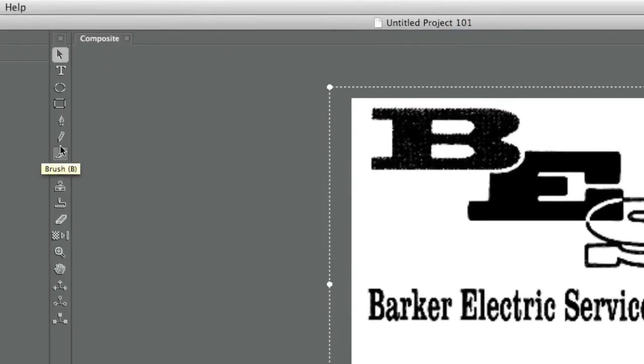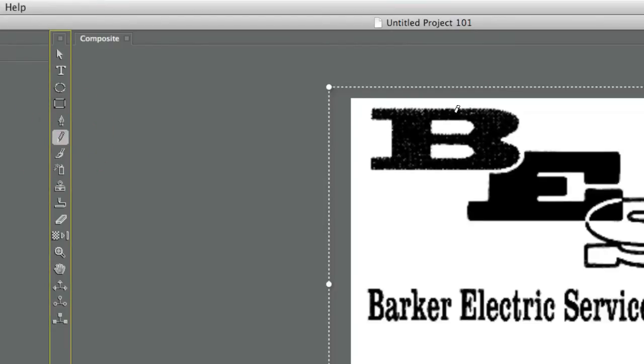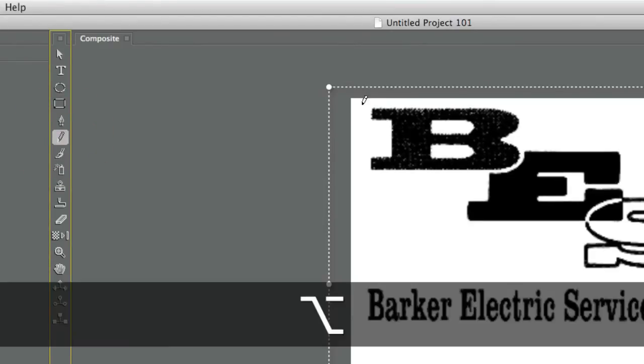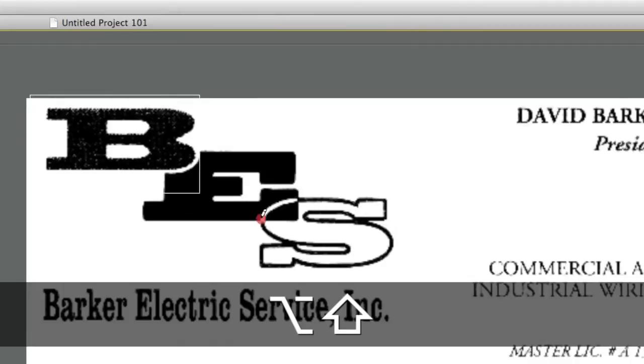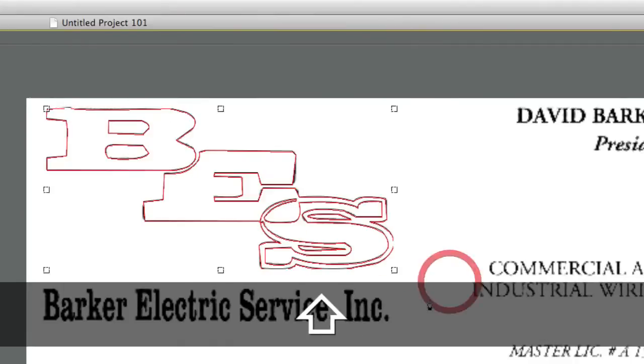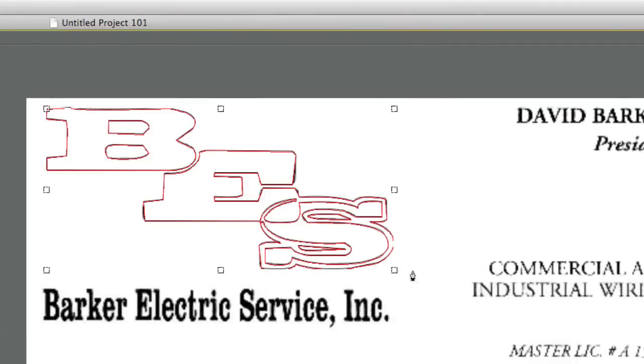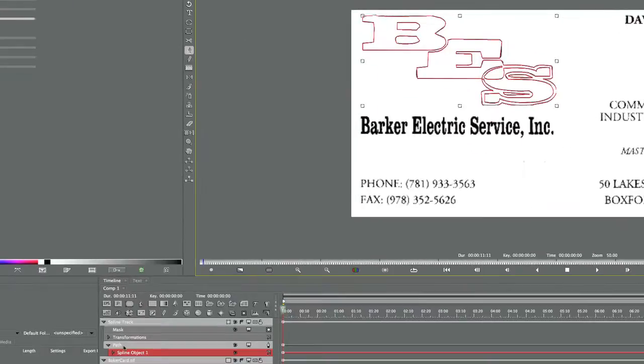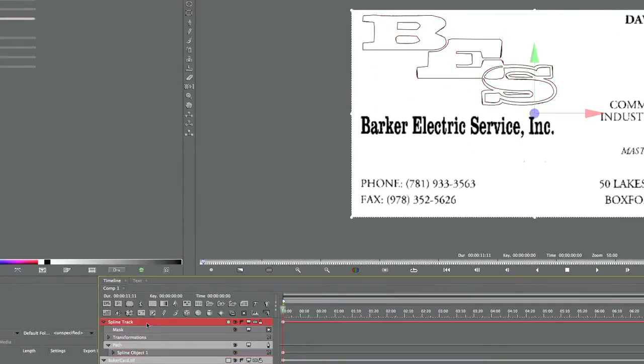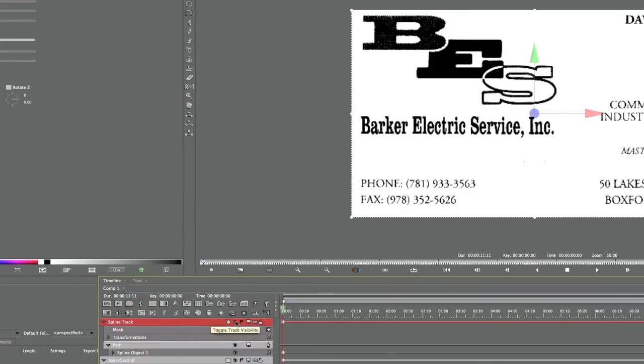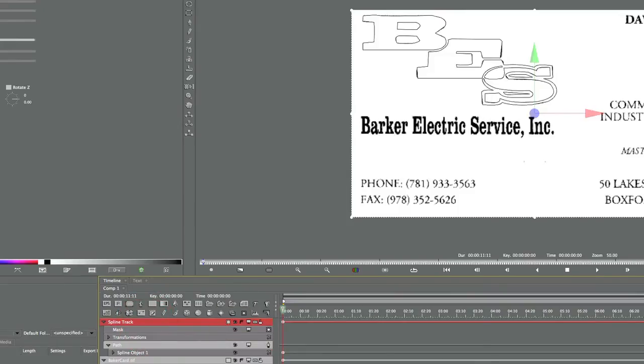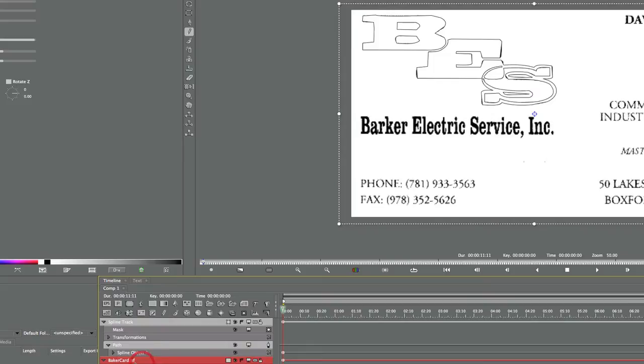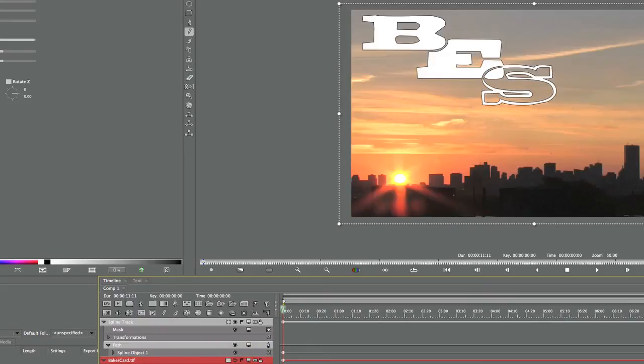Vector trace. Select the pencil tool, and then Alt-Shift, and click and drag over your logo. And check it out. Instant spline track in my timeline. Very nicely traced from the business card. We can hide the business card now. And we can also hide the background.